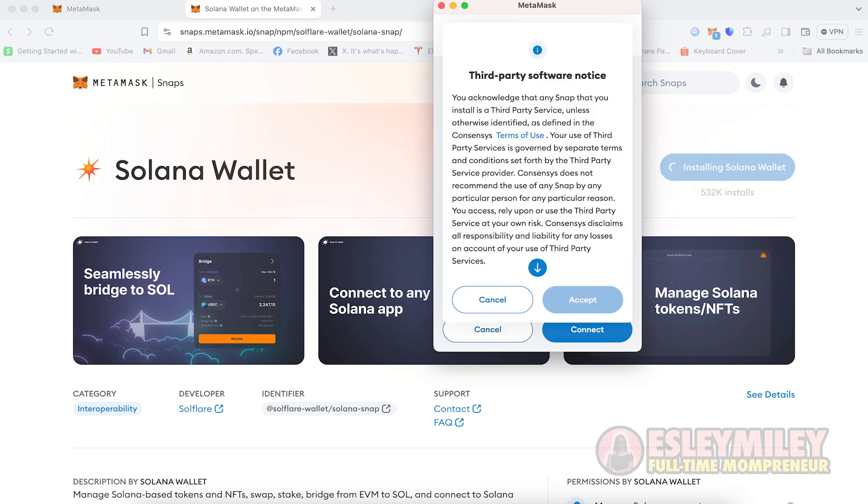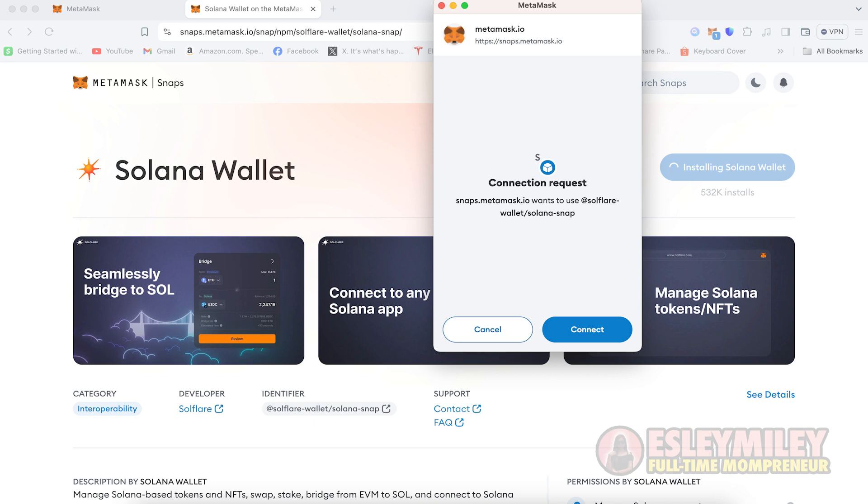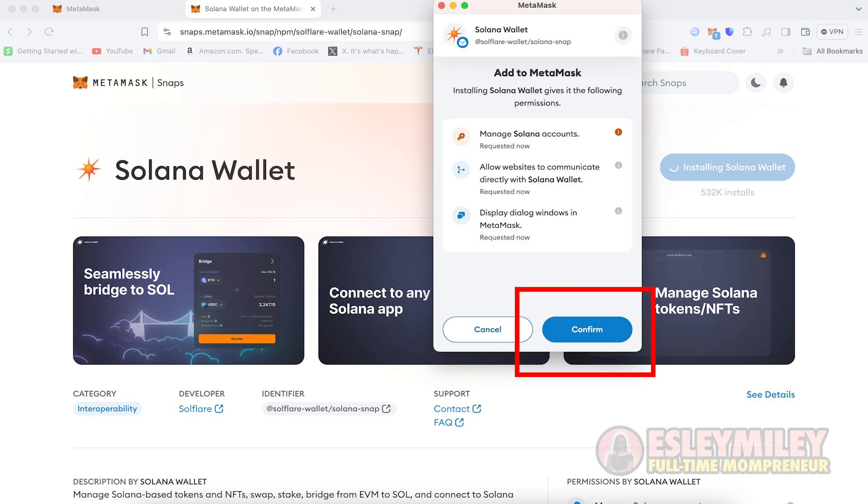When prompted with a third-party software notice, scroll down and click Accept. You will see a connection request for snap.metaMask.io. Click Connect and click Confirm.